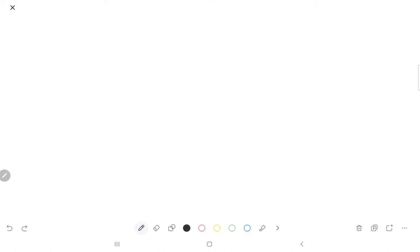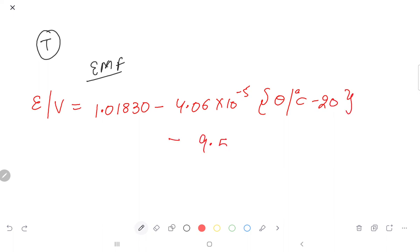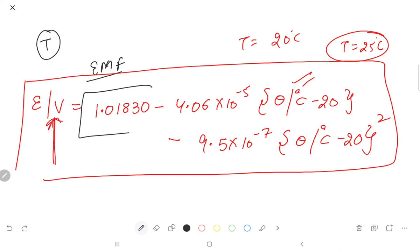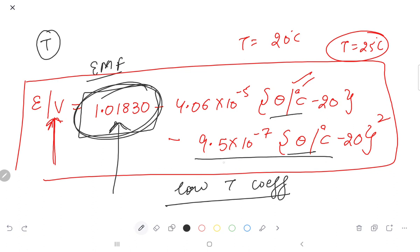This is a standard cell, so it does not significantly change with temperature. But if we want to see how EMF changes with temperature, the expression is: EMF (in volts) = 1.01830 − 4.06×10⁻⁵(T − 20) − 9.5×10⁻⁷(T − 20)², where T is temperature in degrees Celsius. If temperature changes from 20°C to 25°C, EMF changes only slightly. Because of the low temperature coefficient, we can often approximate the EMF as constant. If exact EMF is needed, use this expression.